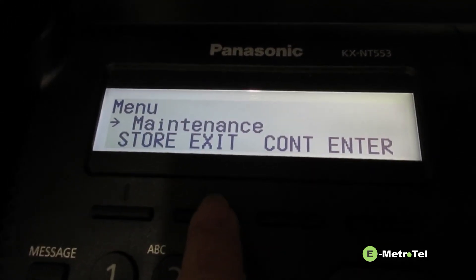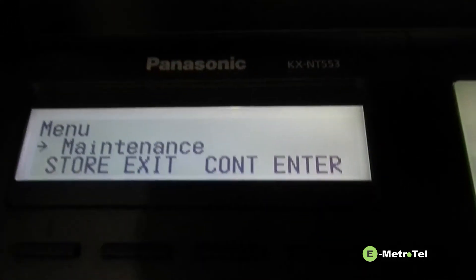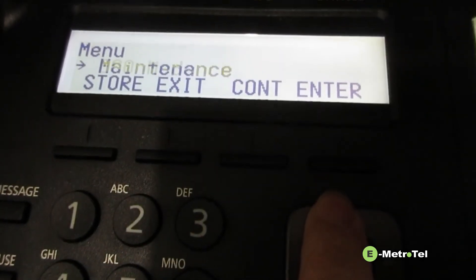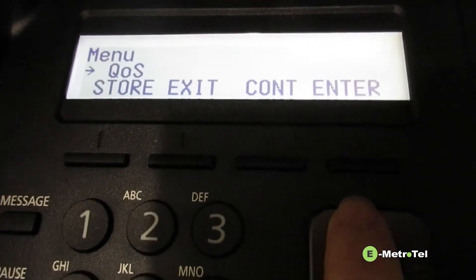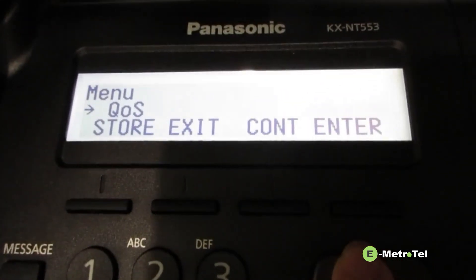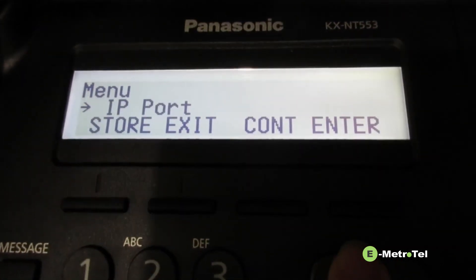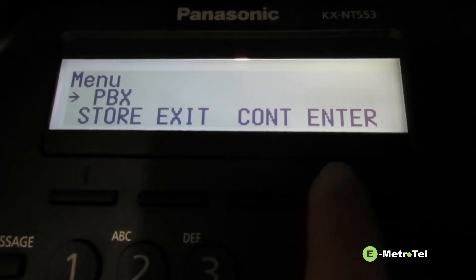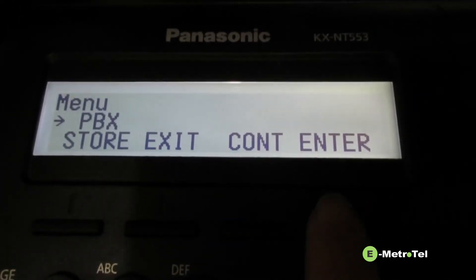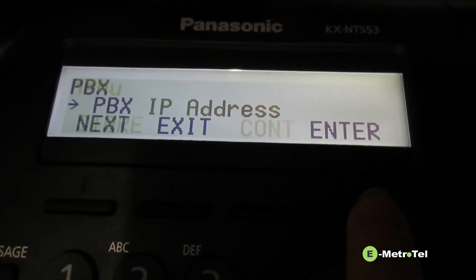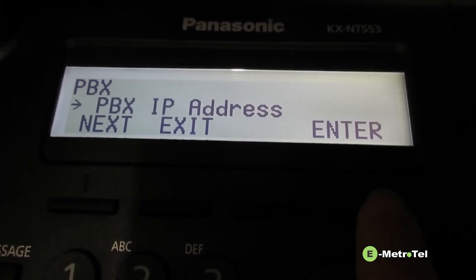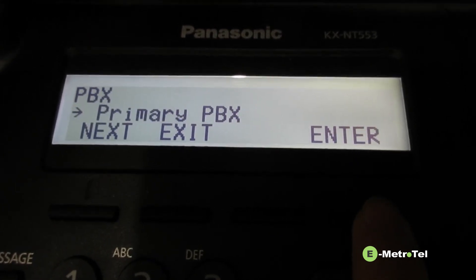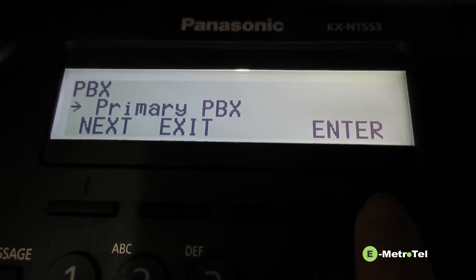Now you exit, go back to maintenance, scroll up the menu until you get to PBX, enter. Enter again, enter again.